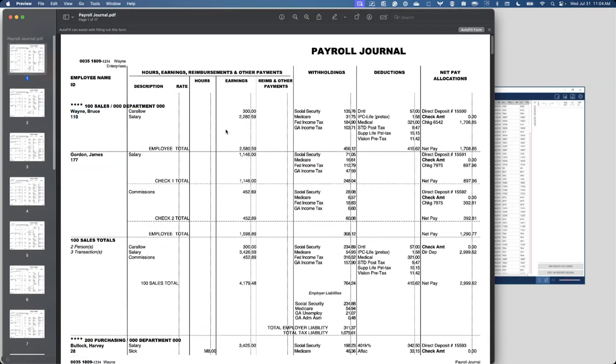I'll also have the individual, the employee, along with their ID, and then I'll have earnings information, withholdings, deductions, and then just some additional information about the overall pay, whether they received a check or not, how it was sent out, the ID number for said deposit, et cetera.